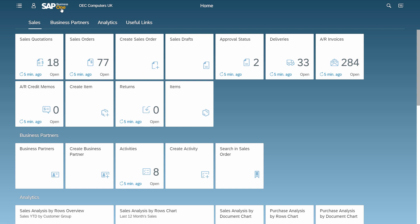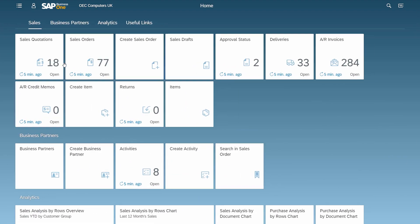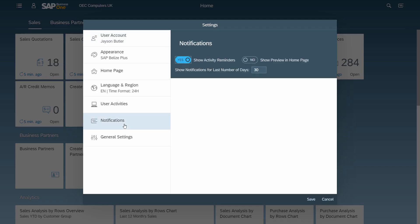The users can make their own settings on the Notification Center in the Me area under Settings – Notifications.